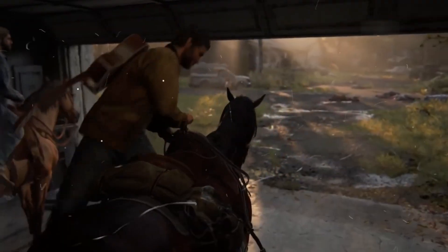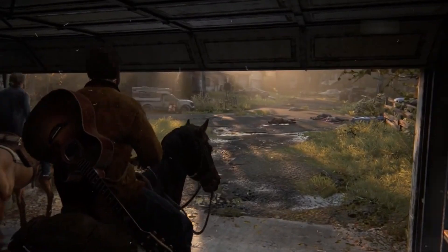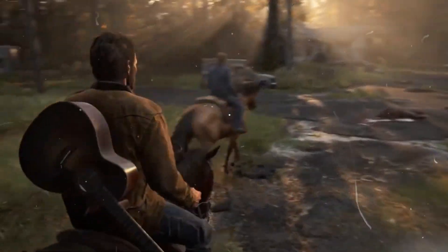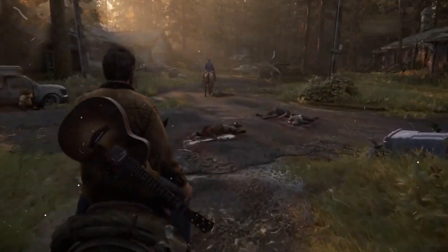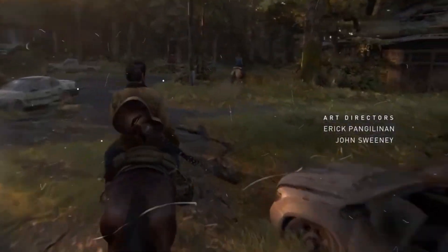Hello guys, welcome back to my channel. I'm RS and you're watching Possible Now. The Last of Us Part 2 Remastered is out on PC and many players face random crashes — different kinds of errors like DXGI or compiling shaders issues — so that's why I decided to make a video about this.